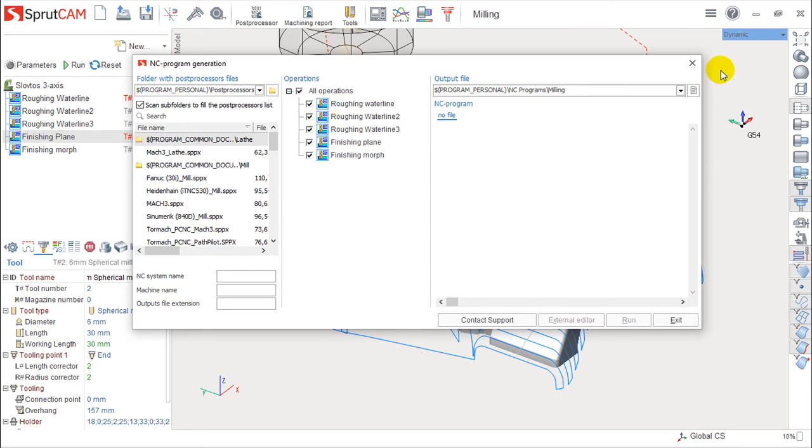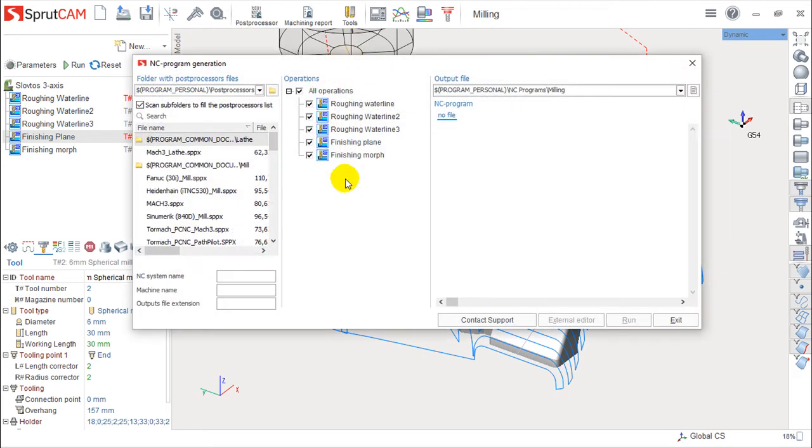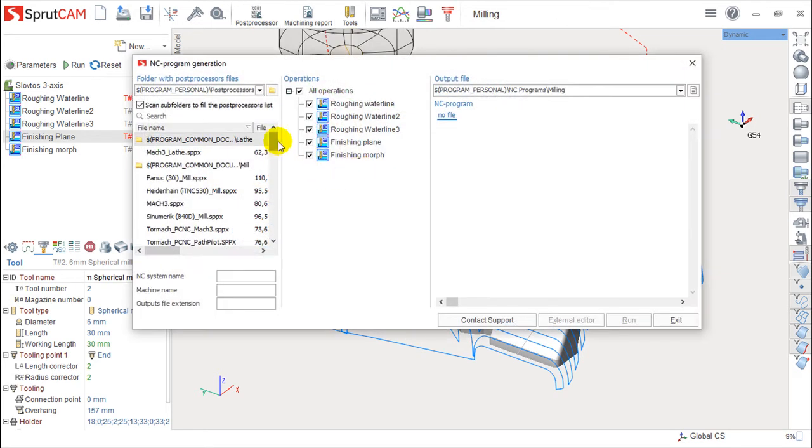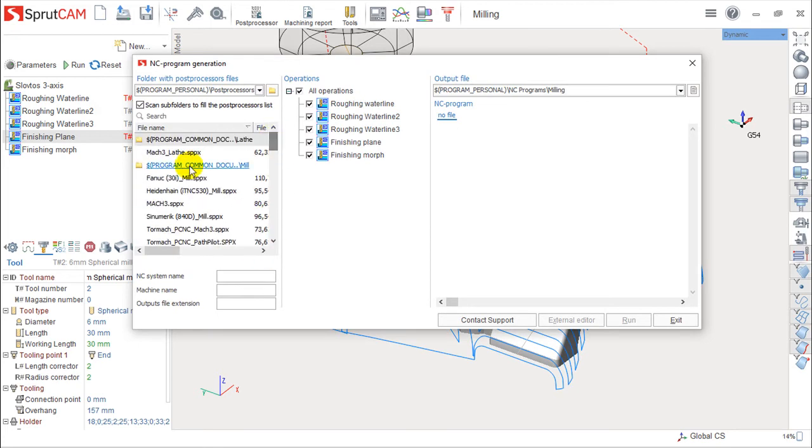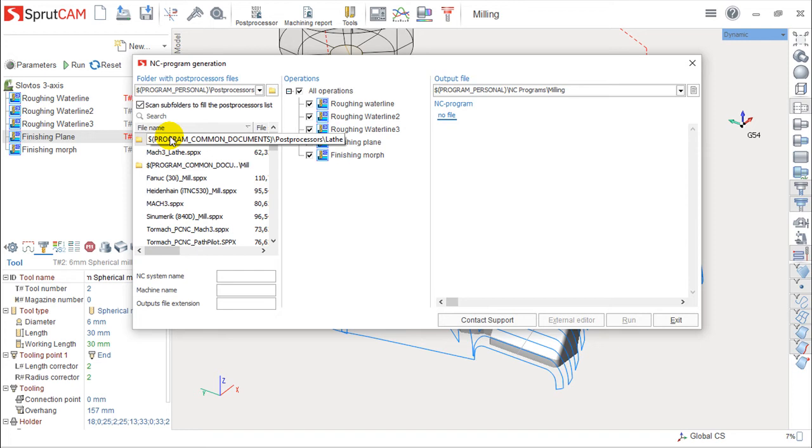So in this button here, post-processor, I can choose the post-processor. I can have multiple post-processors. Usually each machine has some very specific things to work with the programs. And you see, I can choose, for example,